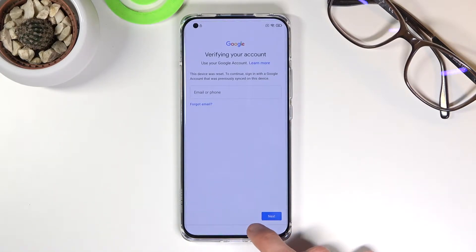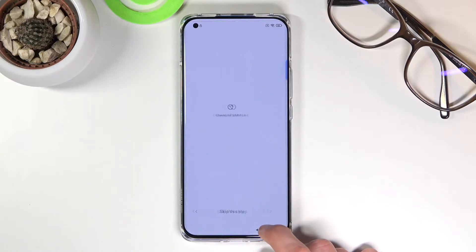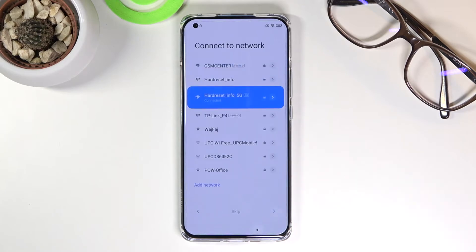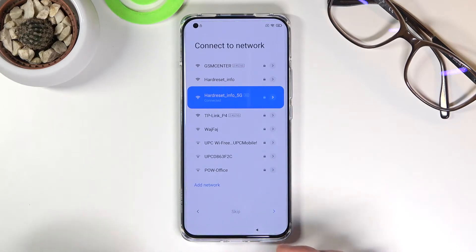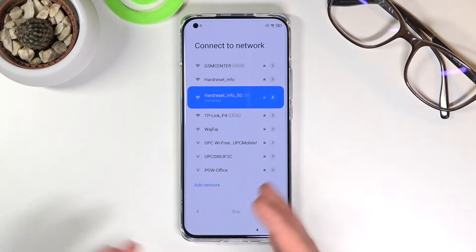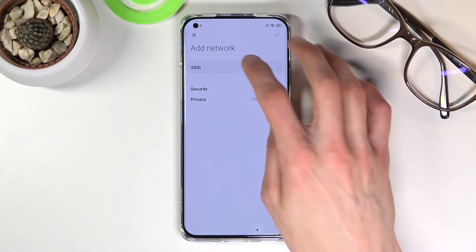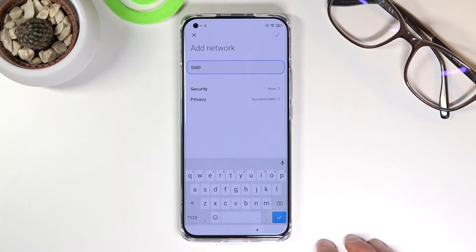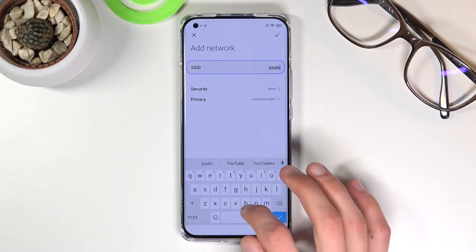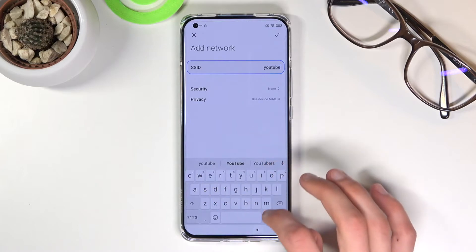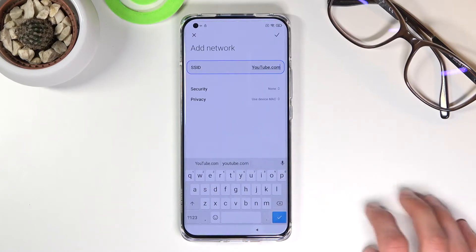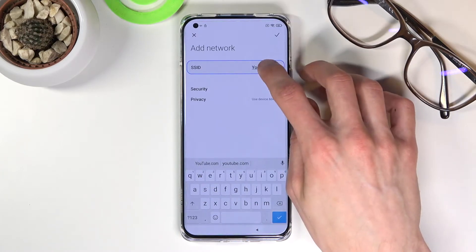To get started, go back to the Wi-Fi section. You want to already be connected to Wi-Fi, so if you're not, connect and then go back to this page. If it takes you further, scroll down and tap on 'Add network'.